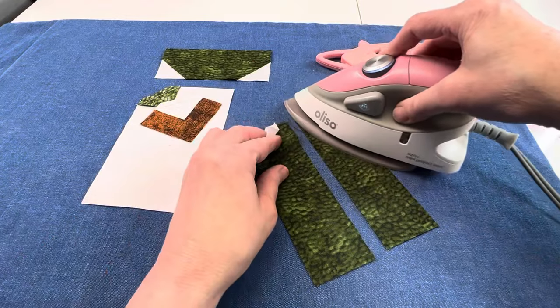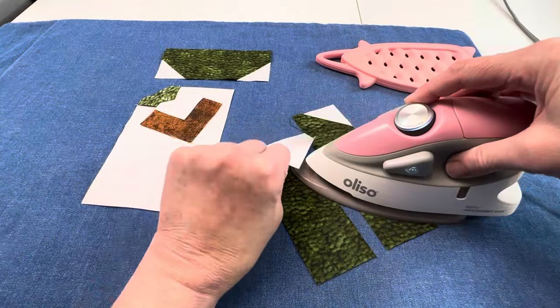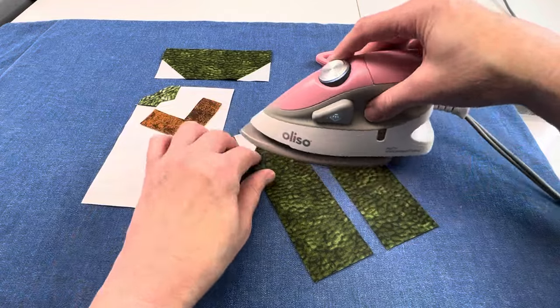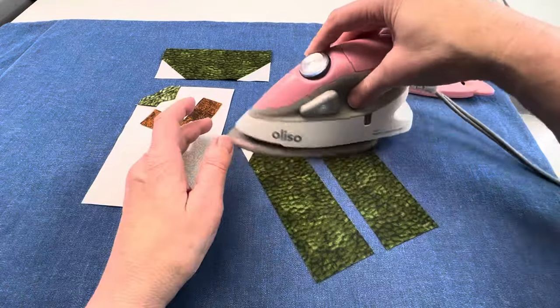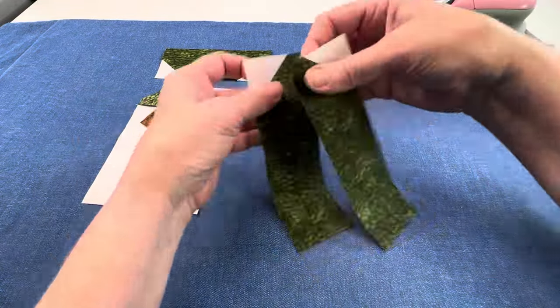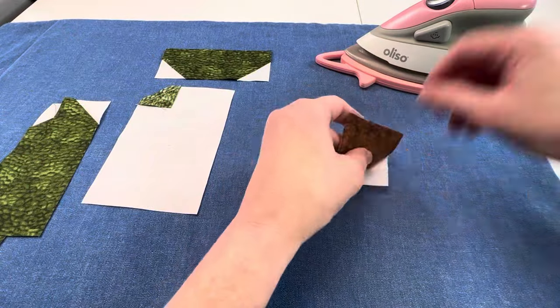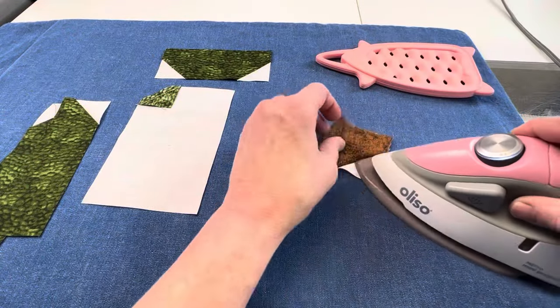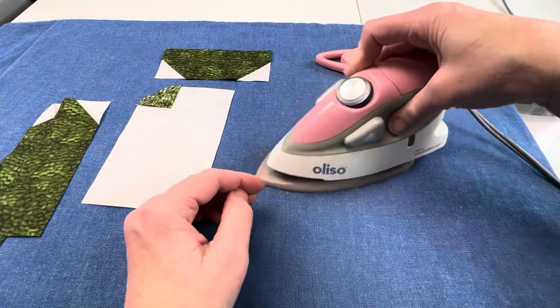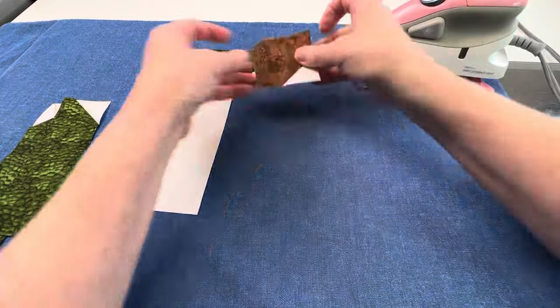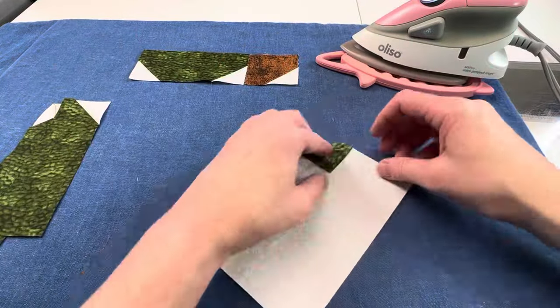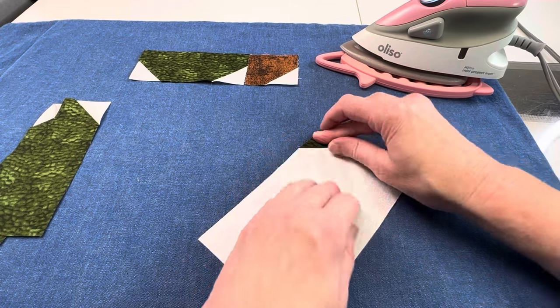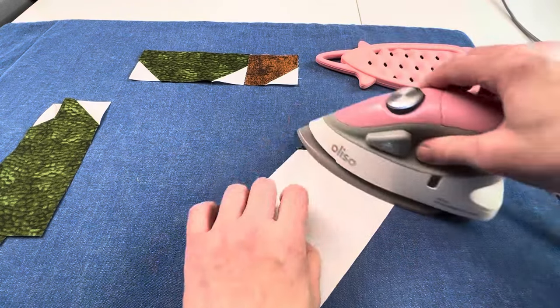For my boot, I chose a dark fabric for the boot and the heel and then a light background, but I saw some boots at the camp that were made with a dark background and light colored boot fabric and heels, and they were so cute, so it's really easy to change around the values of the boot fabrics and backgrounds to get fun combinations.